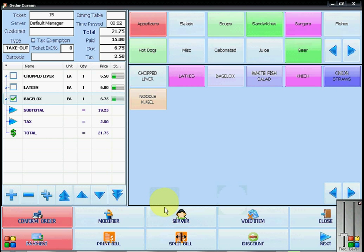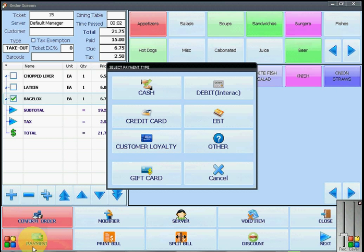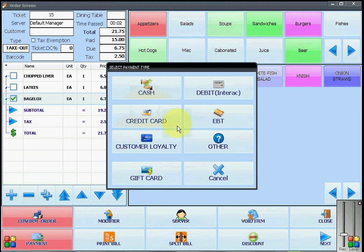To complete the rest of the sale, you will click on payment and select the method of payment for the remaining part of the bill. You will now click on the type of payment. I am going to use credit card.